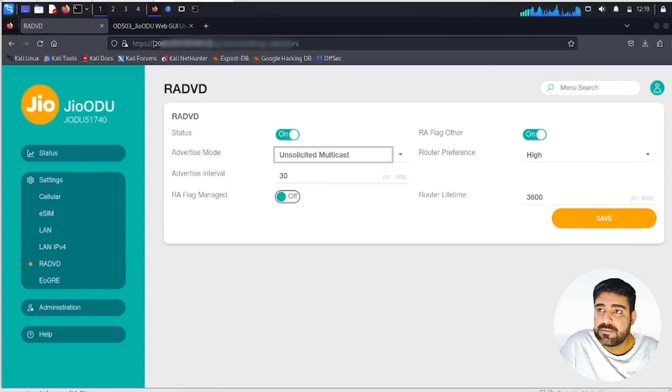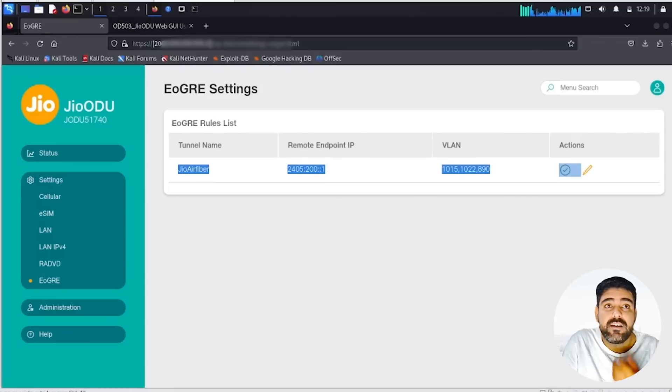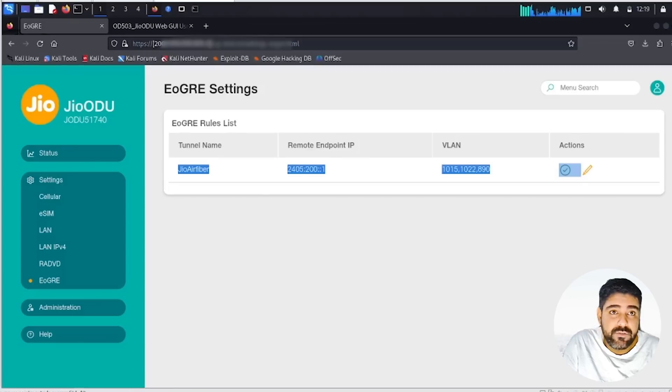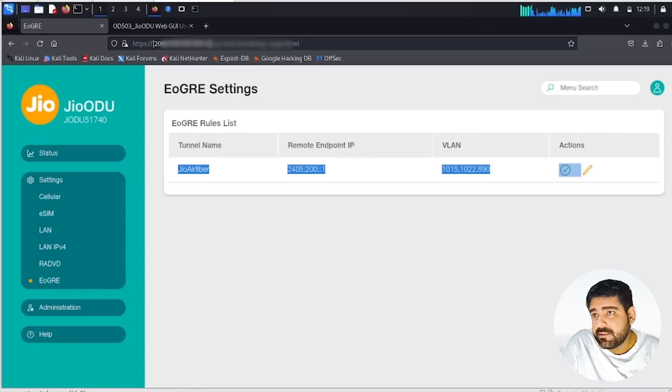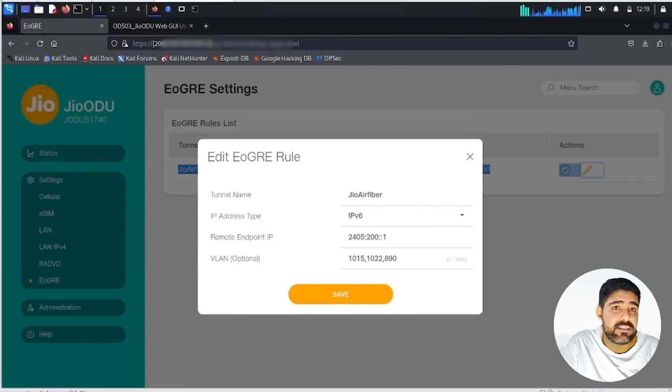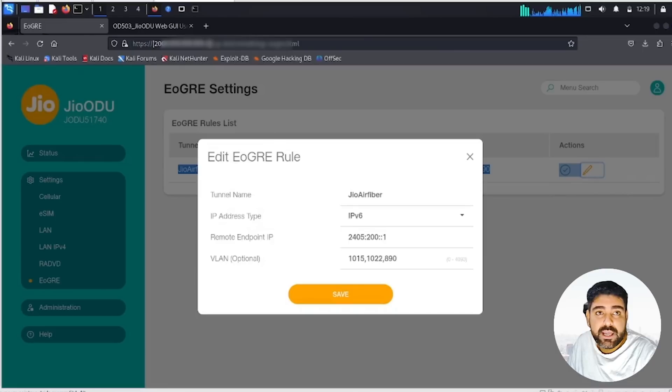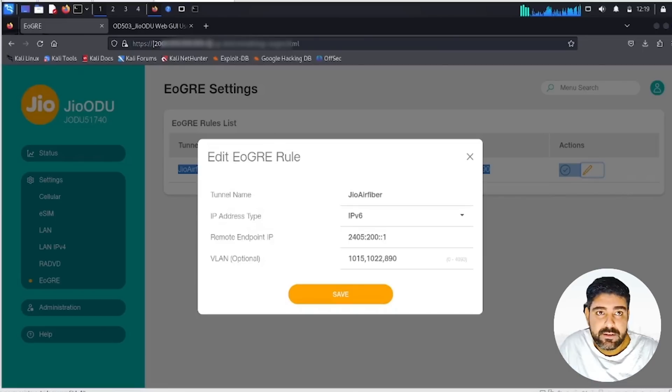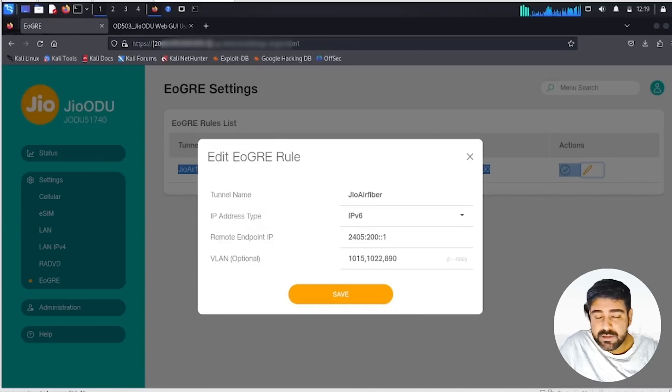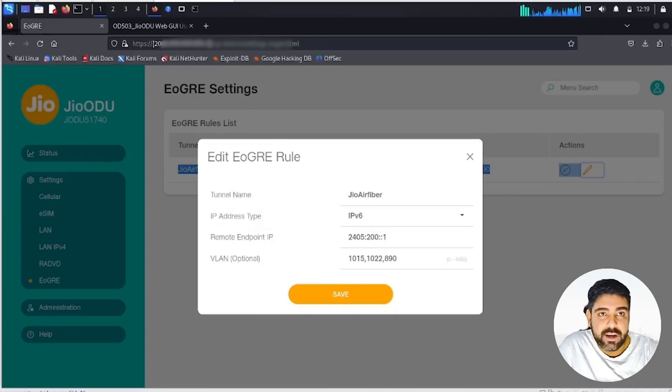The next interesting stuff is the EoGRE protocol configuration. You can see the remote endpoint, which is basically an IPv6 address along with the VLAN tags, because it's a tunnel anyway and the traffic will be tagged. These are the VLAN IDs which are given. I haven't tried to dig deeper into this, but to set up and intercept traffic between the ODU and our access point is very much complex.